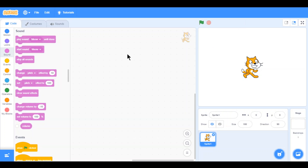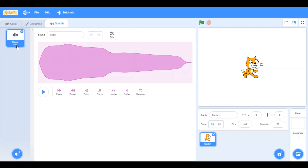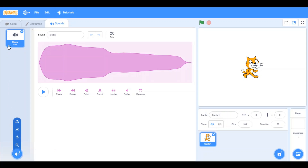So, sound. In order to make sound, we can just click on the sound button here. And here you can add sound, or you can use the default sound here, which is meow.